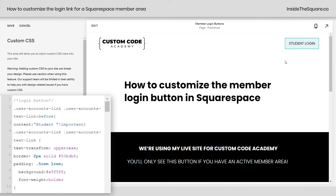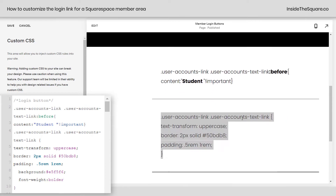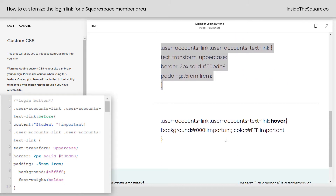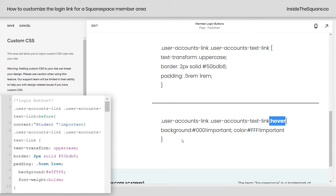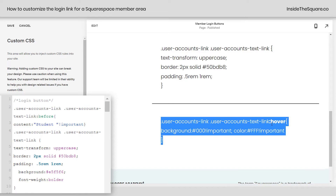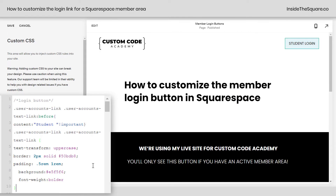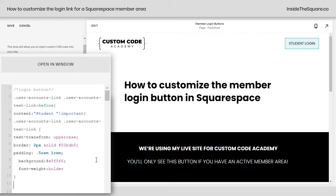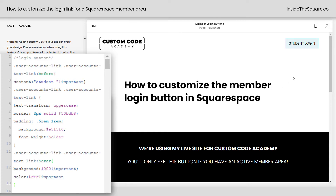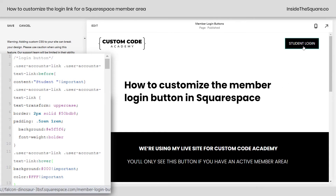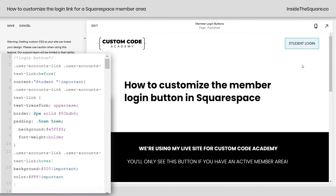Now last but not least I think that all buttons should have some kind of hover effect — that's one of my favorite things to code. So this last line of code actually changes the background color and the text color so it looks different on a hover. That's why we have the word 'hover' right there. I'm going to copy this code, scroll up, and add this to our custom CSS. Now when I hover over this button, the background color changes and so does the font color. Pretty cool right?